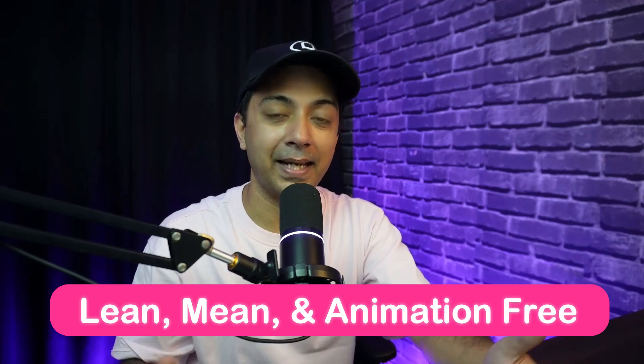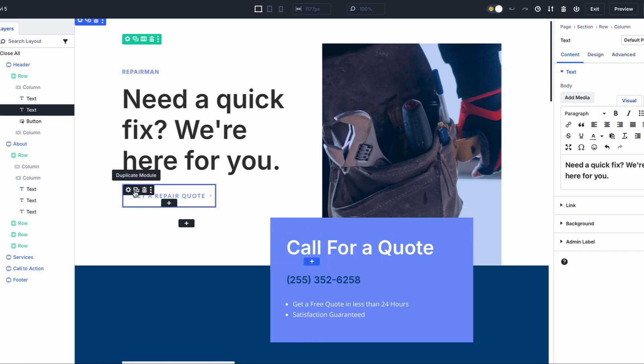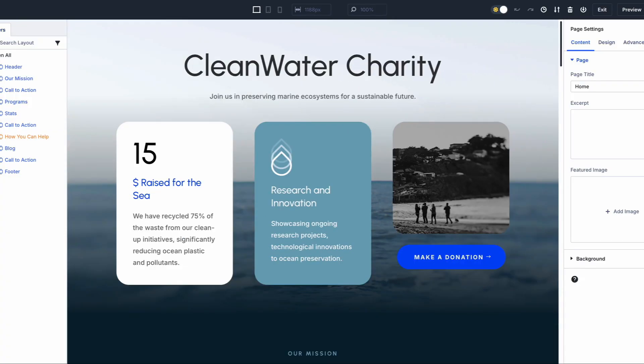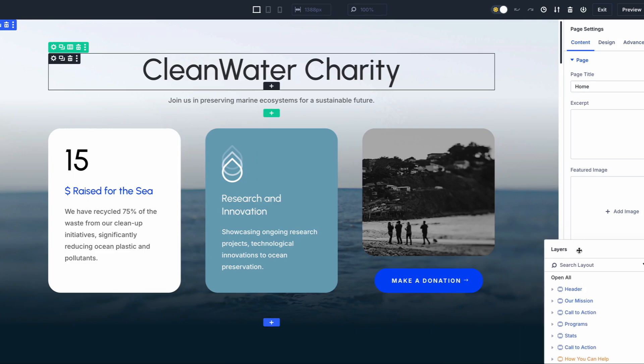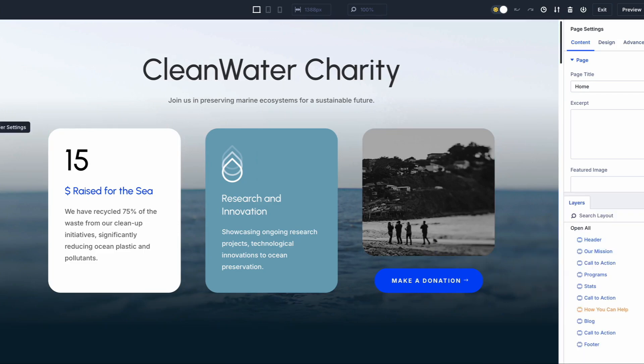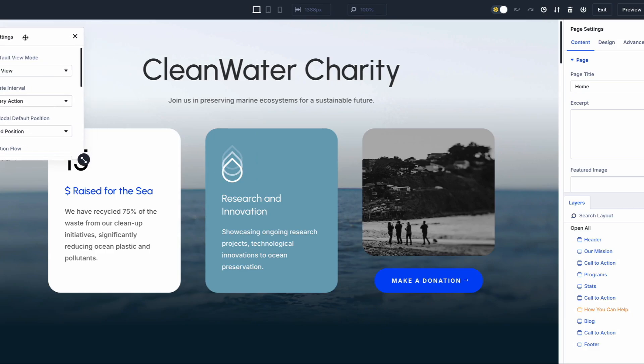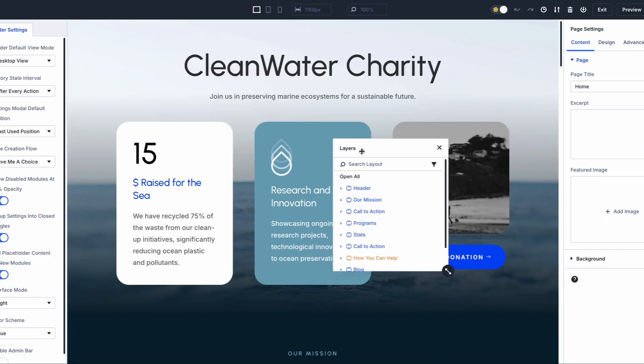Next up is lean, mean, and animation free. Divi 5 is designed by stripping away anything that doesn't directly benefit the user — no unnecessary features or flashy effects. Divi 5 focuses purely on performance and usability, having been rebuilt from the ground up to eliminate bloated, outdated code. The result is a faster and more efficient builder that delivers smoother performance while reducing load times and server resources. The interface is intuitive, responsive, and provides only the tools necessary for building and customizing websites.